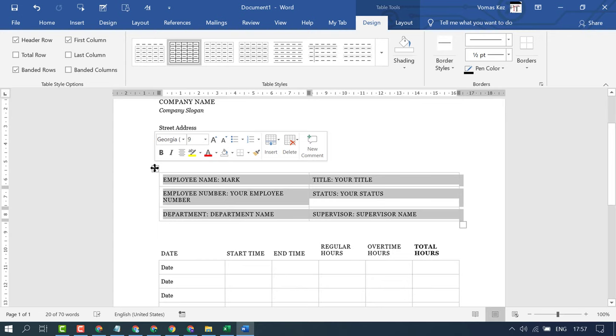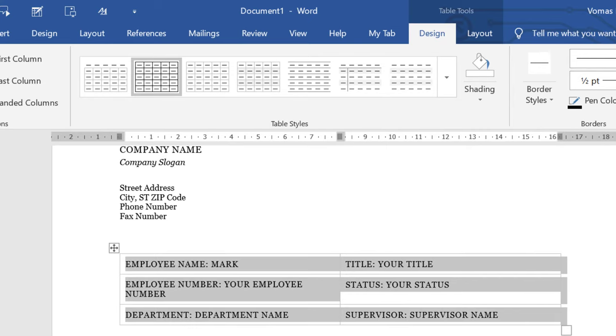Now click on Layout. This layout is not of Microsoft Word but this layout is for the table, so you will see two layouts—this first one and this is the second one, Layout, after Design. Select and click on this Layout.